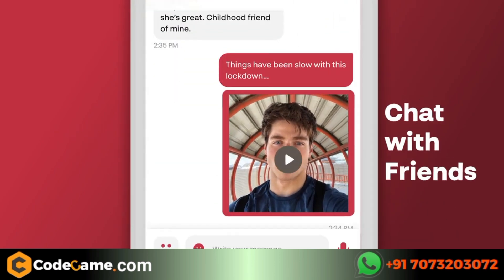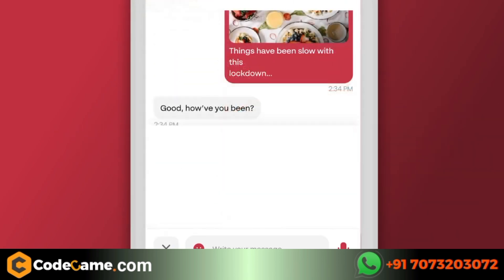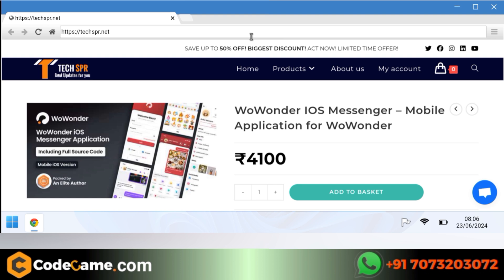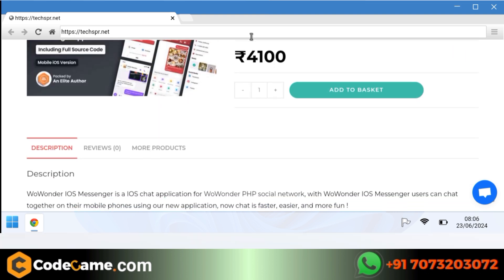First of all, we will need a source code which you can purchase from this website here. You have to search WoWonder iOS, and after adding it to the cart, you have to purchase it from here. I have already purchased it, so I do not need to purchase it. Let's set up the app now.